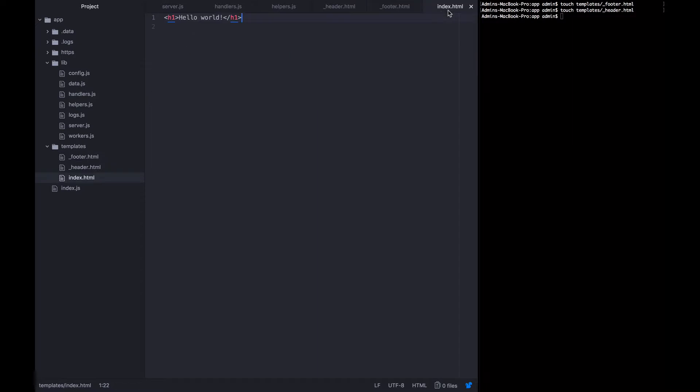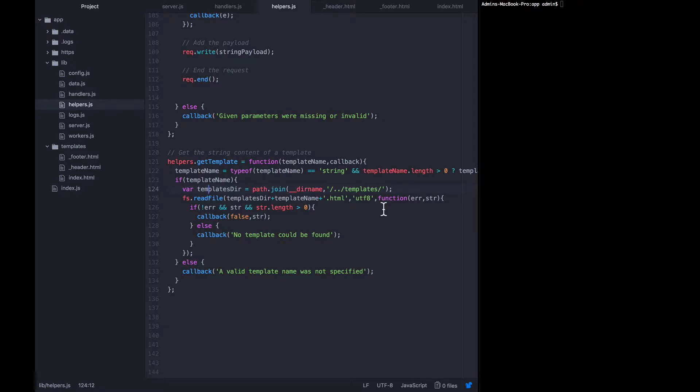Now we have the HTML for the universal header, universal footer, and our modified index. Let's go to our helpers file and add logic that will wrap these header and footer around any existing template to create a full page. While we're here, let's also add logic to perform string interpolation — variable replacement — for any variables placed inside our templates, whether in page templates, the header, or the footer. We'll modify getTemplate and add new functions.